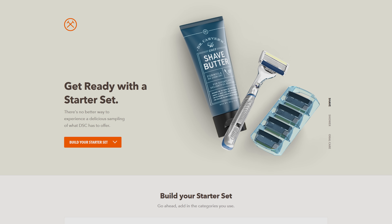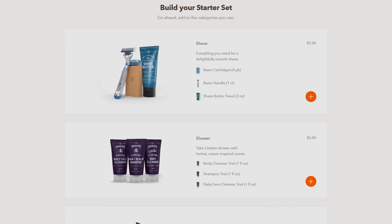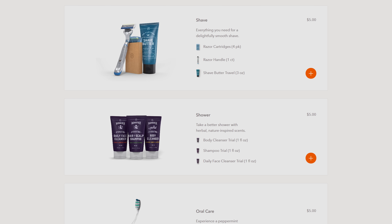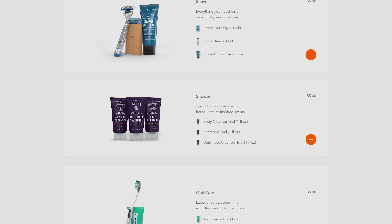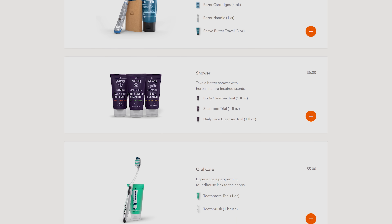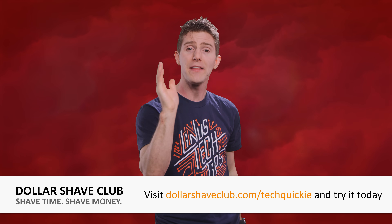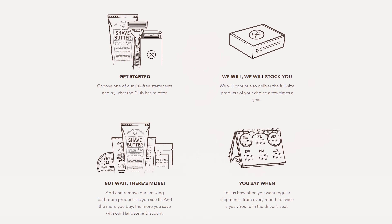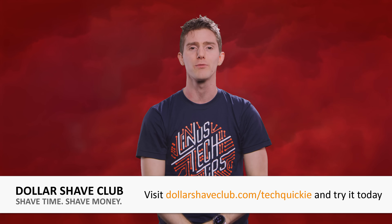The shave starter set comes with the executive razor and a three-ounce tube of their Doctor Carver shave butter. The oral starter set comes with their weighty toothbrush and a trial size version of their toothpaste. The shower starter set comes with three trial size versions of their amber lavender body cleanser, citrus and Hawaiian ginger face cleanser, and sage and black pepper shampoo. Join the club with one of their starter sets for just five bucks, then after that the restock box ships regular size products at regular price. Head over to dollarshaveclub.com/techquickie to join today.